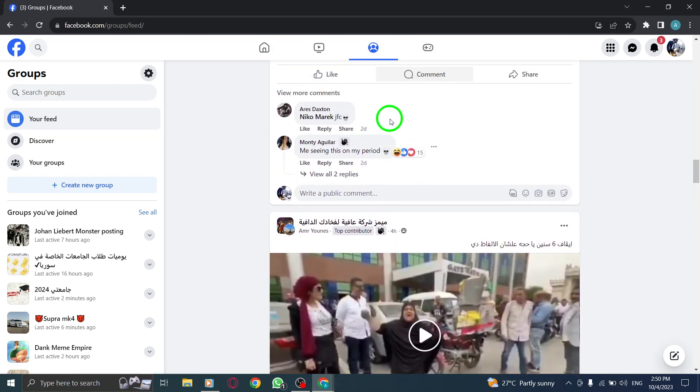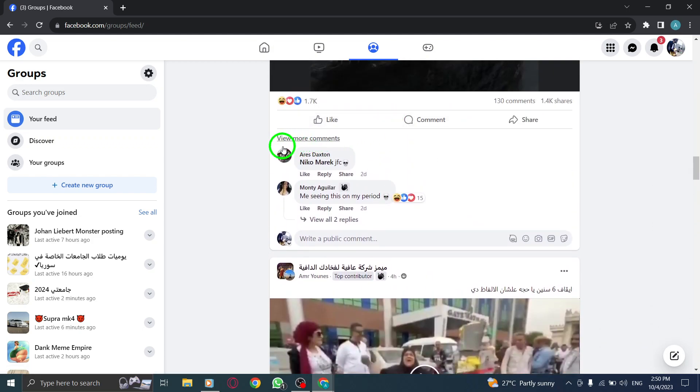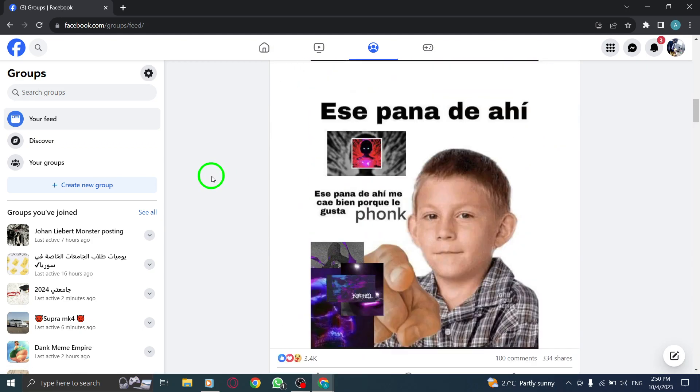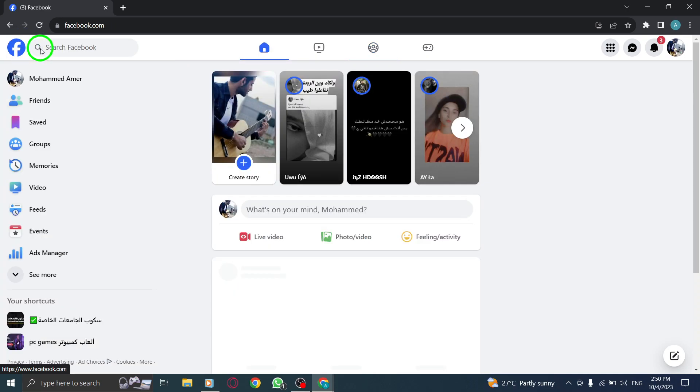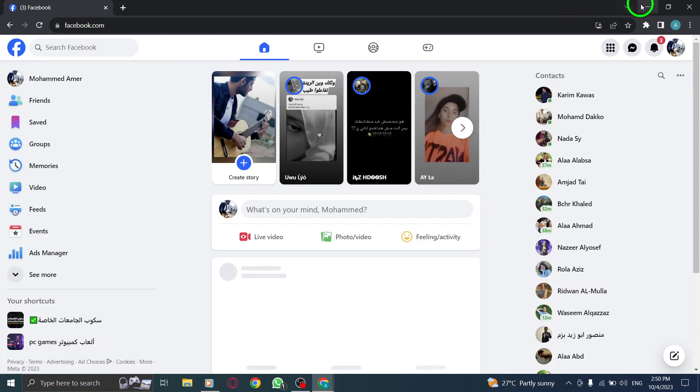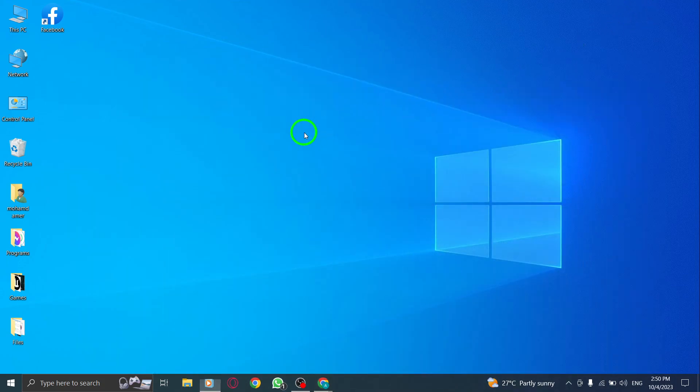By following these 3 simple steps, you can stay up to date with the latest happenings in your Facebook groups. Whether it's a new post, comment, or event, viewing recent activity allows you to engage and connect with your group members more effectively.